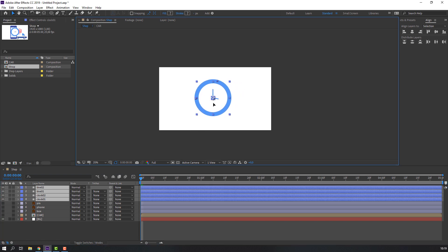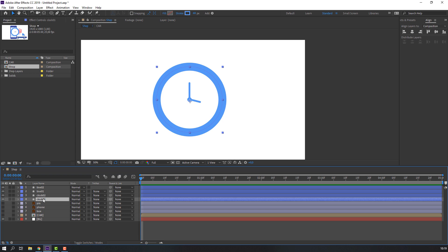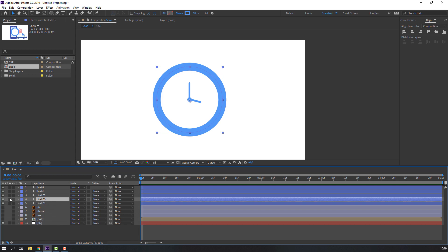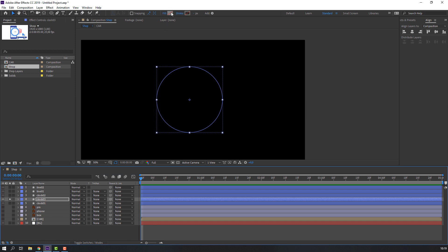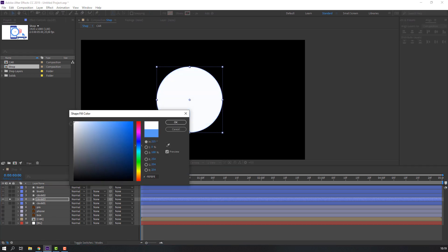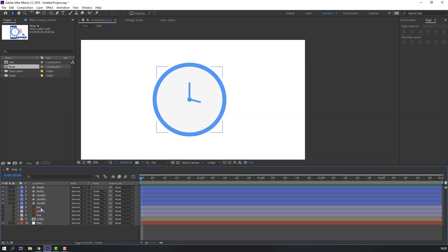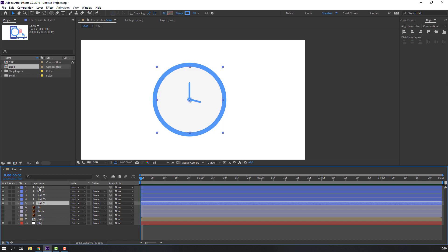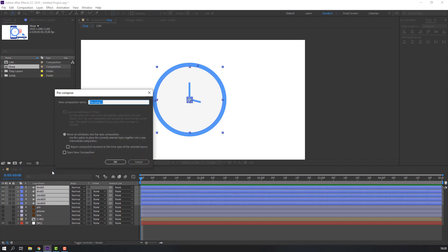Move to center. Select clock 1, Ctrl+D, go to solo and close stroke, open fill, select color white. Un-solo. Then select these shapes, right mouse, precomps — add precomps name 'clock' and click OK.